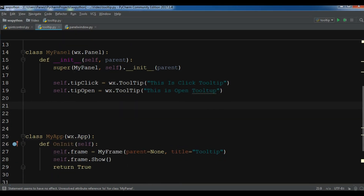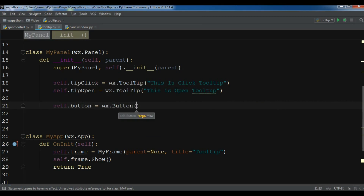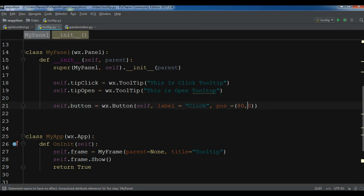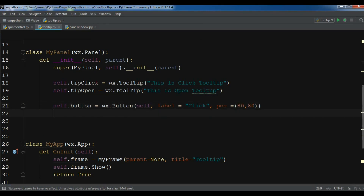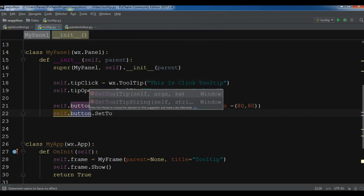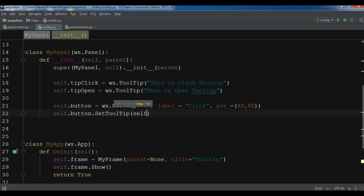Now I'm going to create two buttons. The first: self.button = wx.Button with label 'click' and a set position. Now I'm going to set the tooltip for this button: self.button.SetToolTip(self.tip_click).